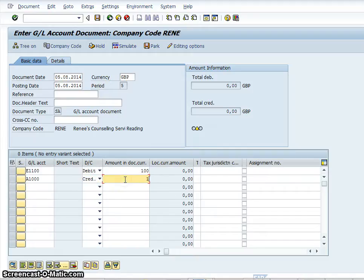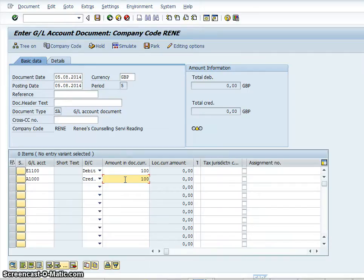And that also will be an amount. And the thing that you need to keep in mind is that every entry must be either a debit or a credit.